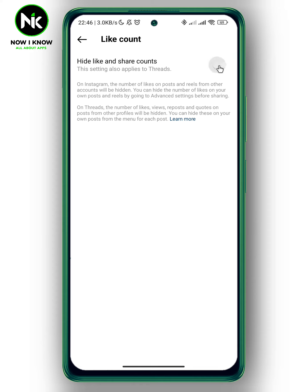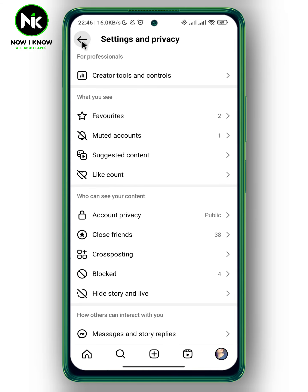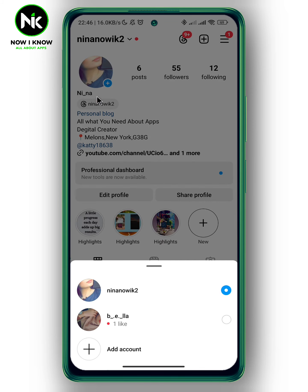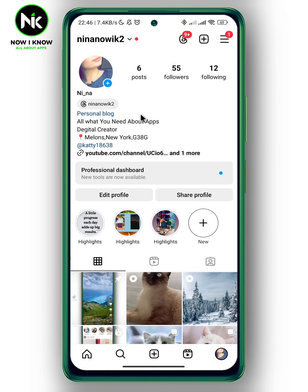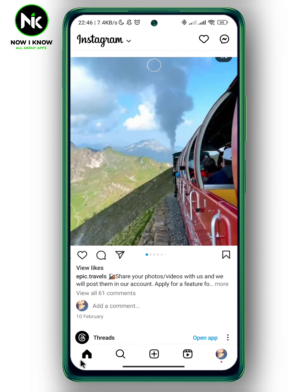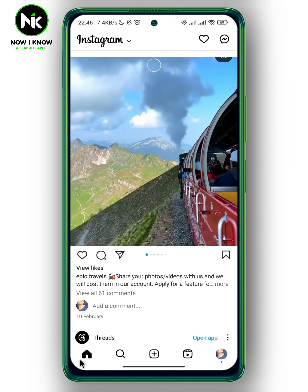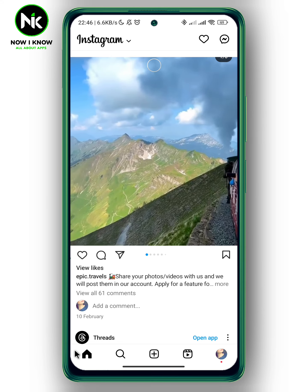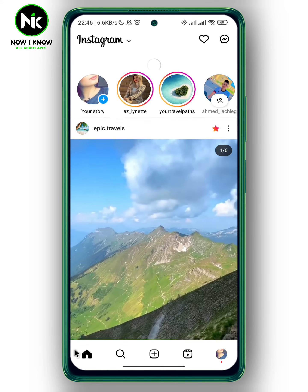Now toggle it on and go back. Then tap on the home page and refresh it.